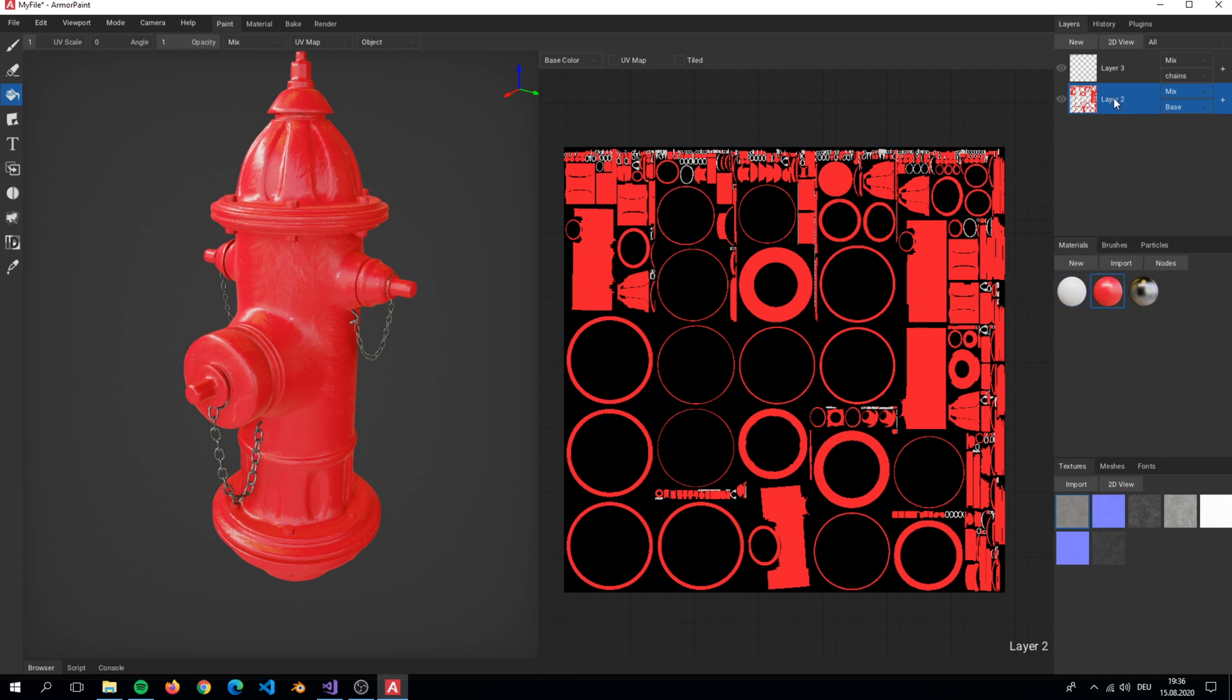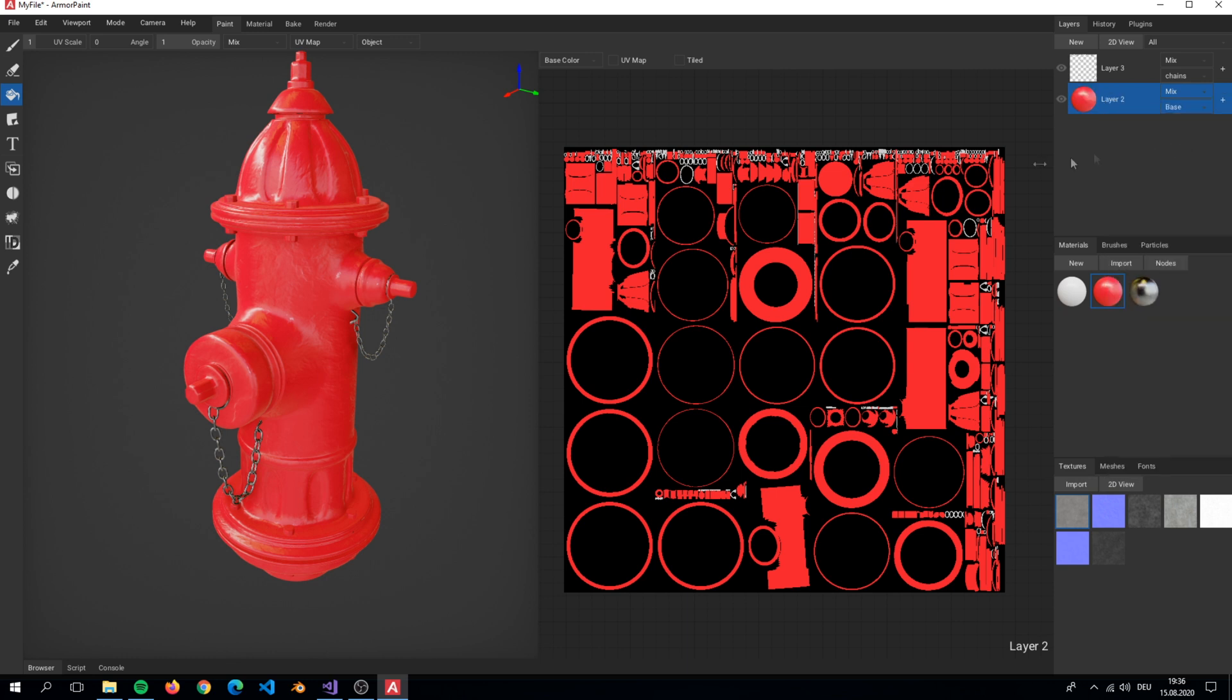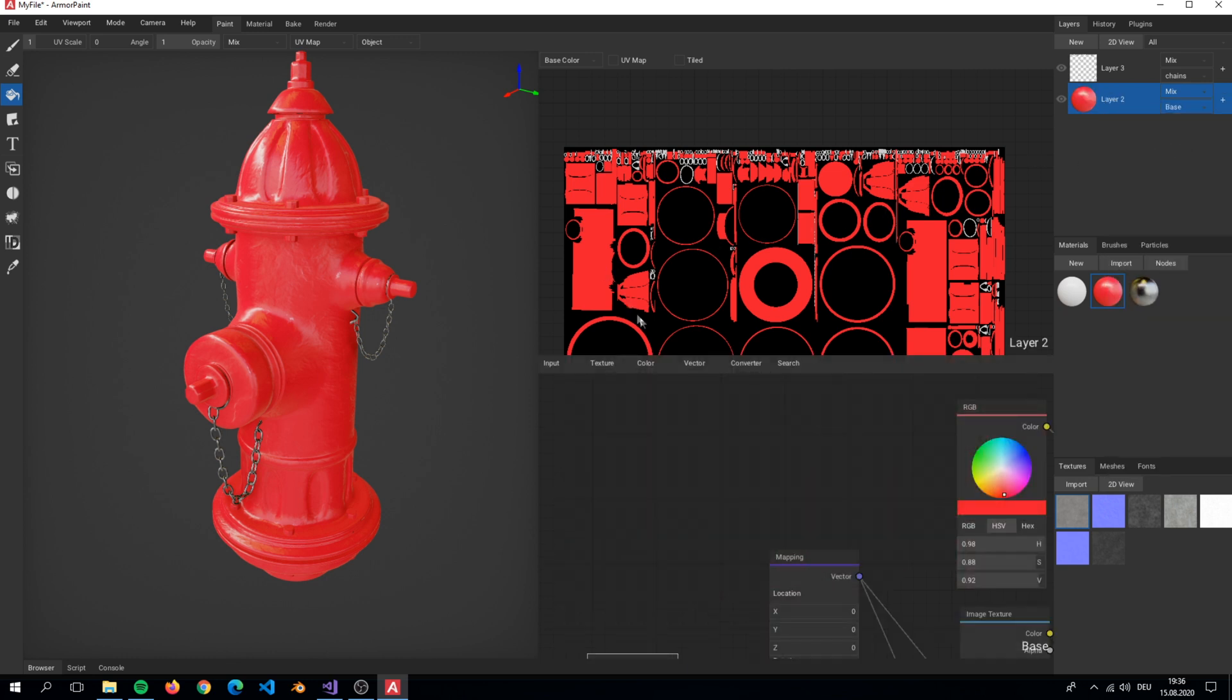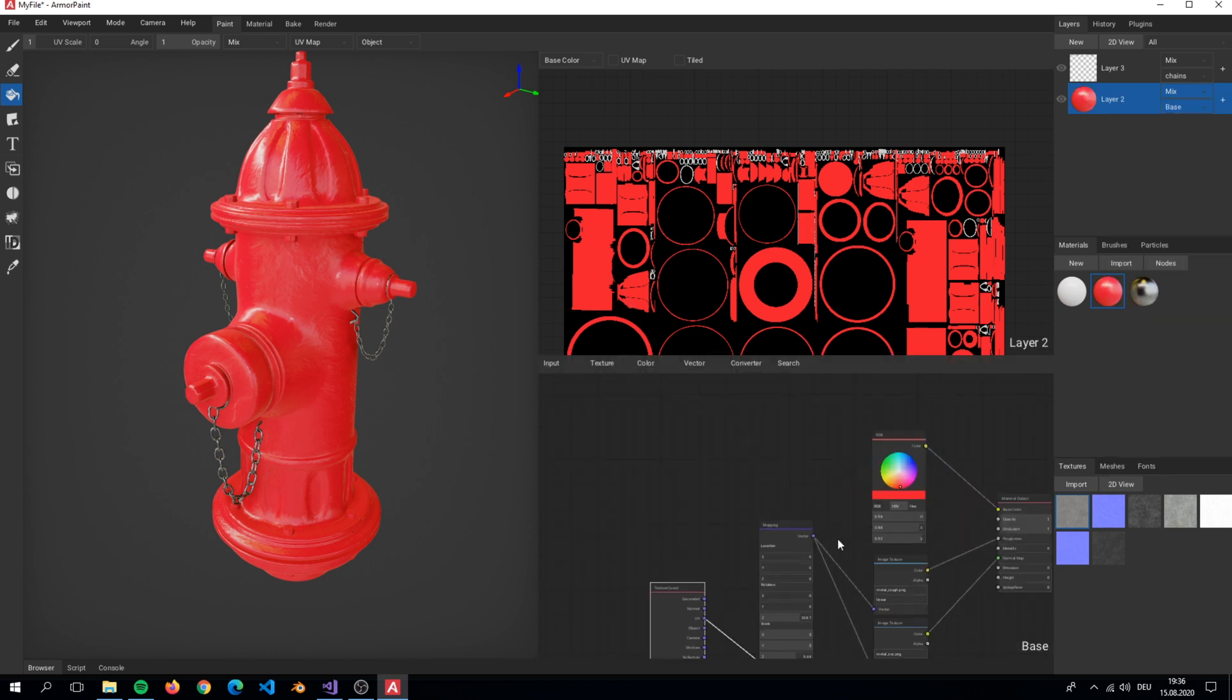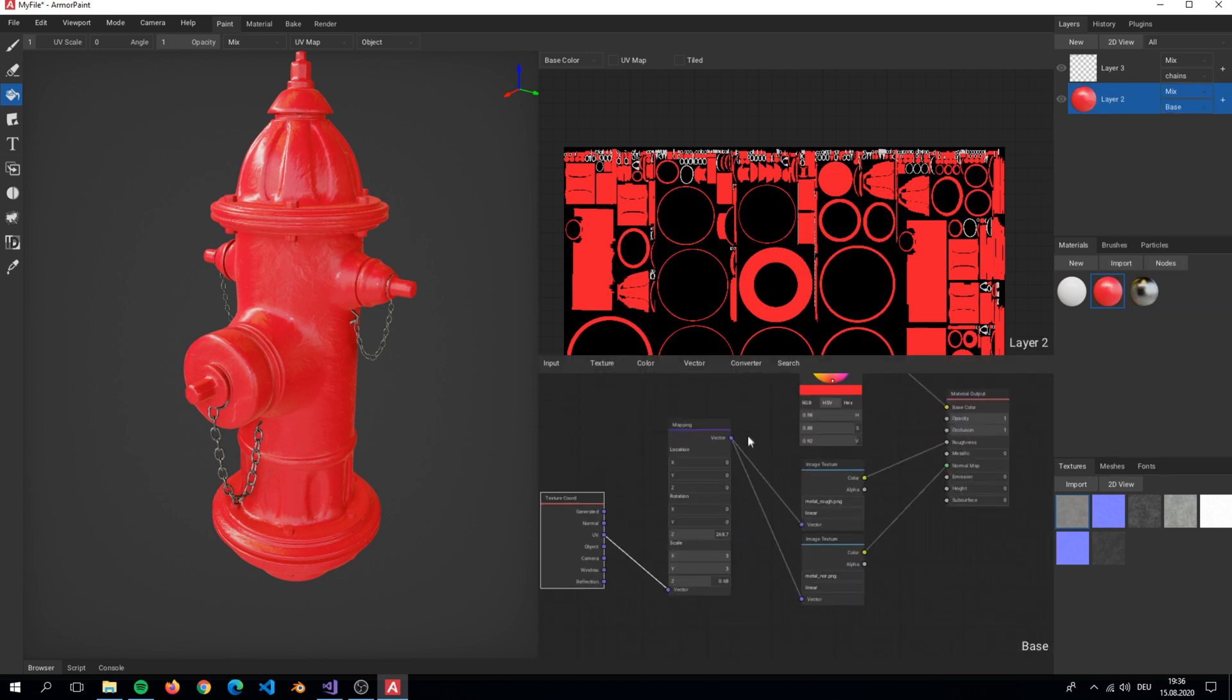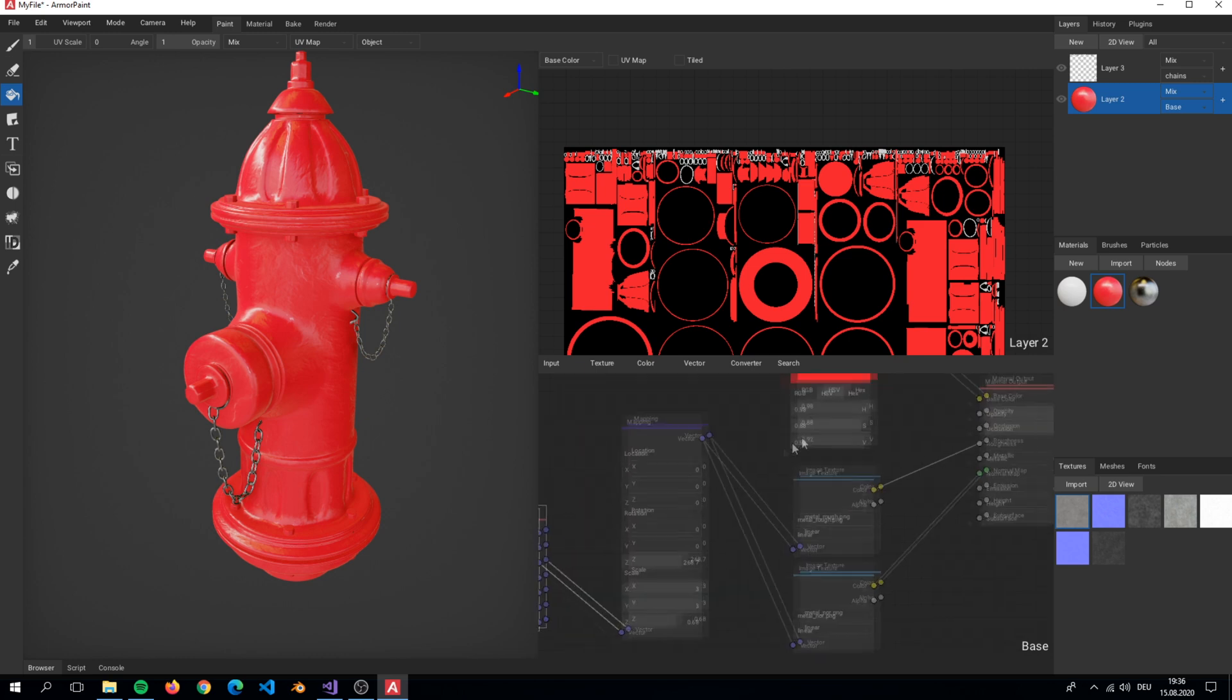To have better control of the base material, change the layer to fill layer. You can now change the color without painting over and over again.